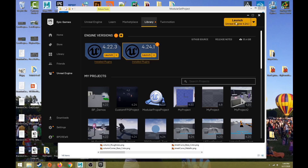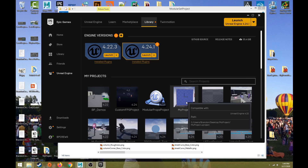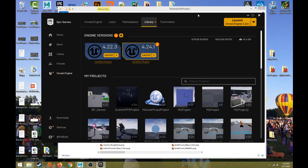We need to set up a new project. Unreal starts with blank projects, or there are templates we can start with — a first person template, third person template, architectural viz templates, and a vehicle template. From the launcher you can also see previous projects and click one to open it with the version of the engine it was created with. If you haven't started a project yet, we'll let the engine load.